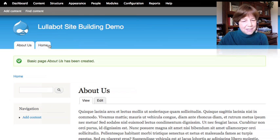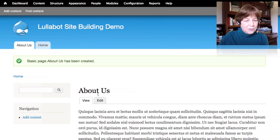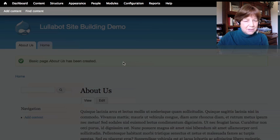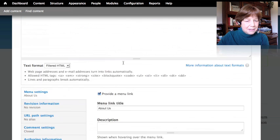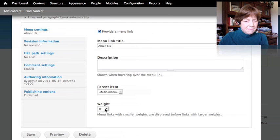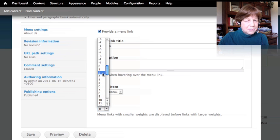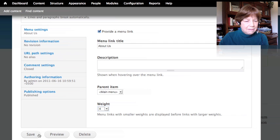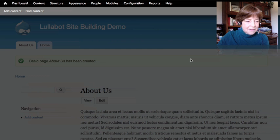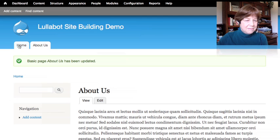The page showed up as a tab in the menu, but it's appearing before the home page, which isn't where I want it. I can fix that with the weight setting — I'll give it a slightly higher weight to move it down. And there we go, now I've got an about us page in the right position.